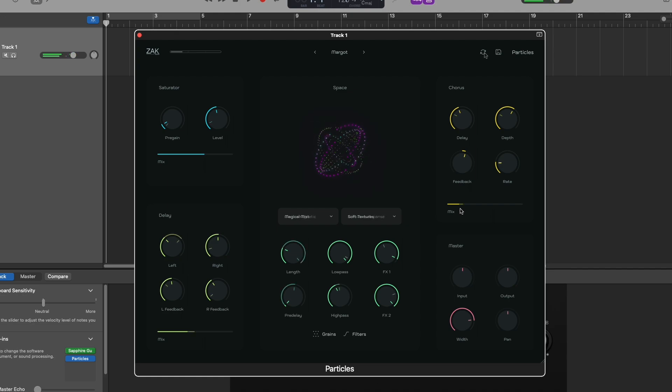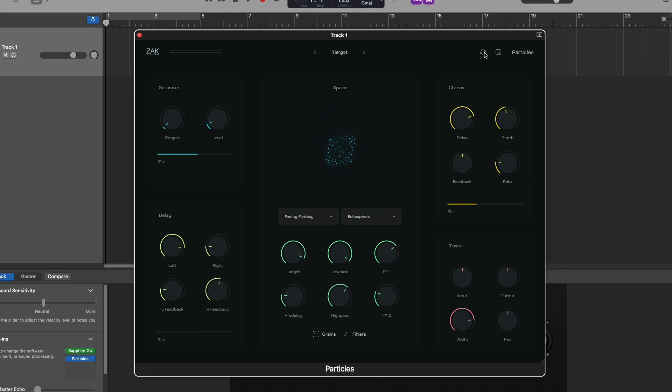Clicking the random button lets you generate new combinations of parameters.